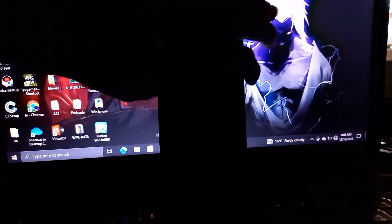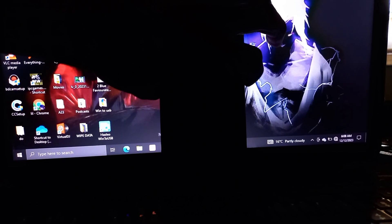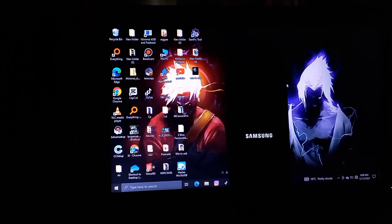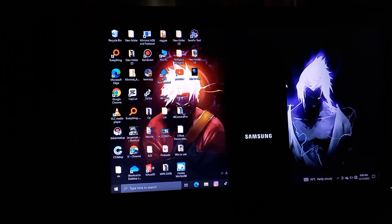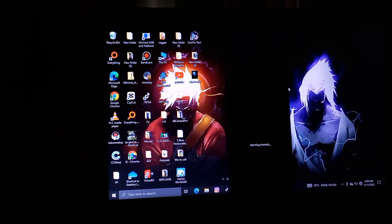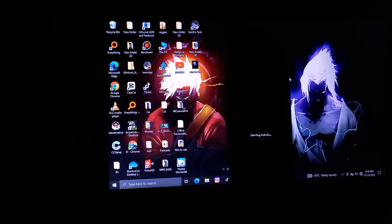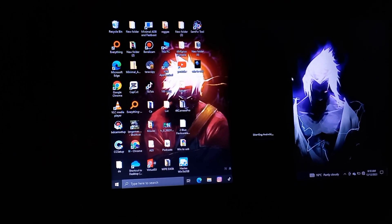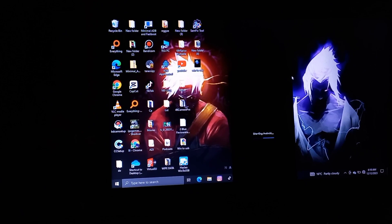Hi guys, welcome back to another video. Today we are going to check on this problem associated with startup, whereby a phone gets stuck on Starting Android.